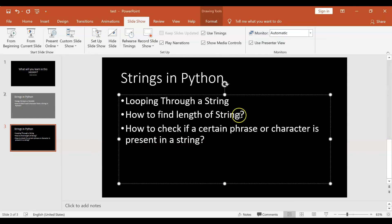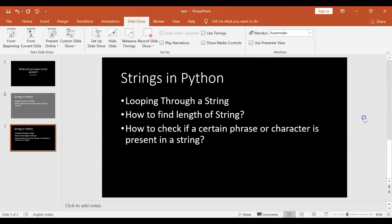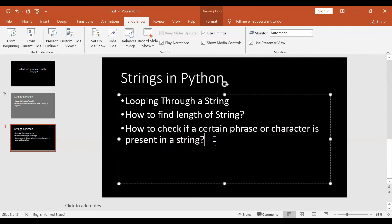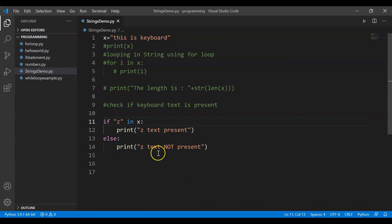Let me see the agenda for today. We started with looping through a string — we used a for loop. How to find the length of a string — we used the len function. How to check if a certain phrase or character is present in a string — we used the `in` statement. With that we covered everything in our agenda today. That's all I wanted to cover in this session. Thank you so much, bye!